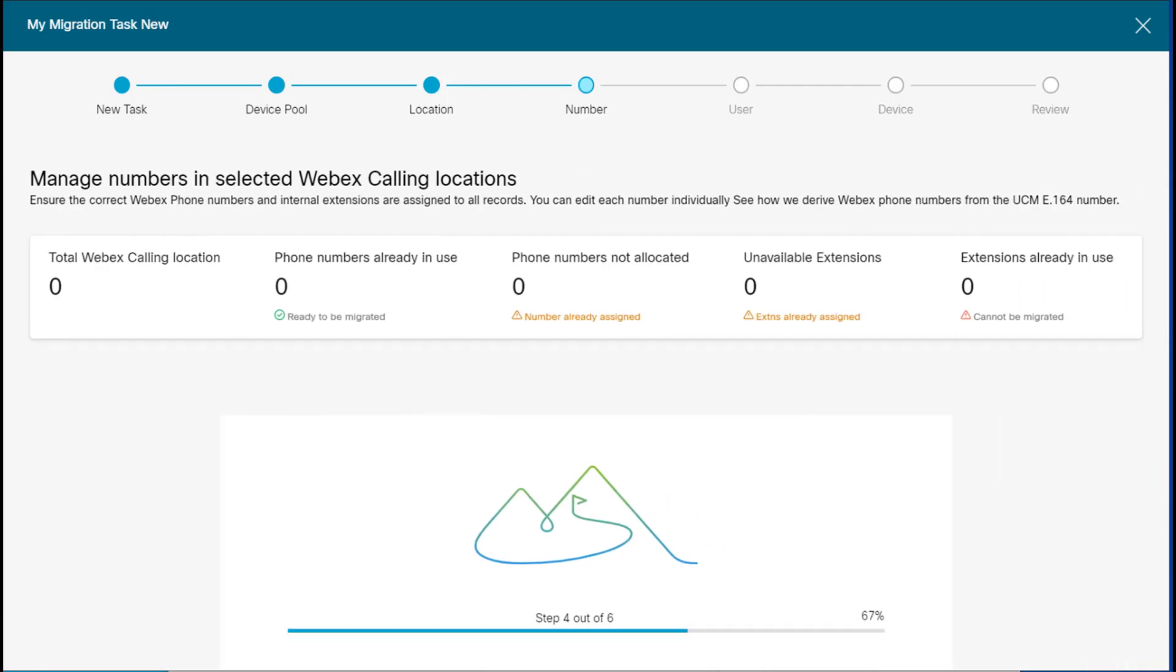In this next step, it'll allow us to basically validate the numbers and extensions that we want to migrate. It will also report any errors that it has encountered. So let's give this a moment.